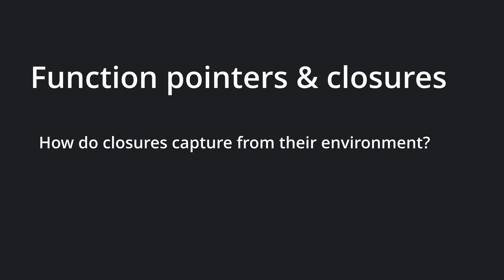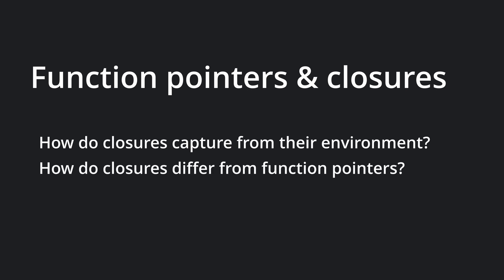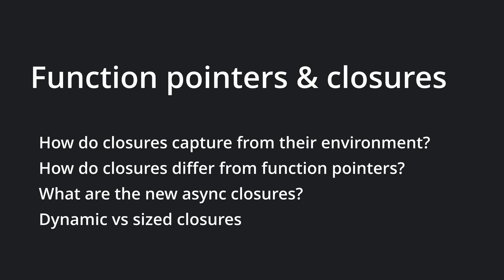Today we're diving into function pointers and closures. We will go through how closures capture their environment and how they differ from regular function pointers. The newly stabilized async closures will get a mention, and finally,